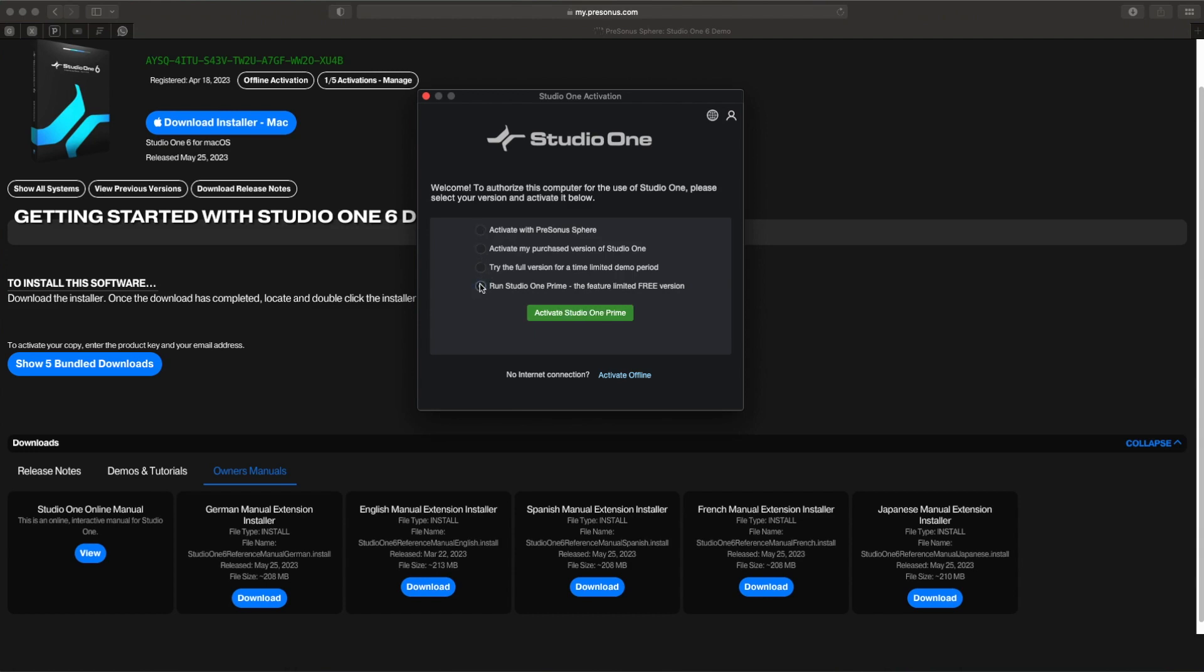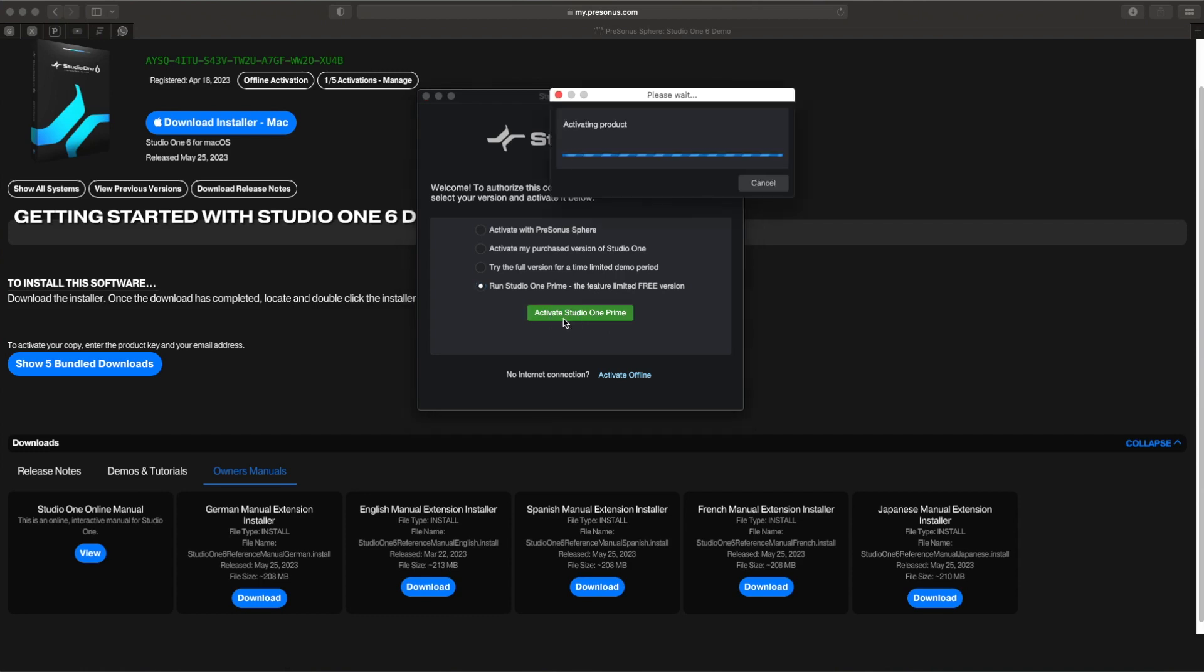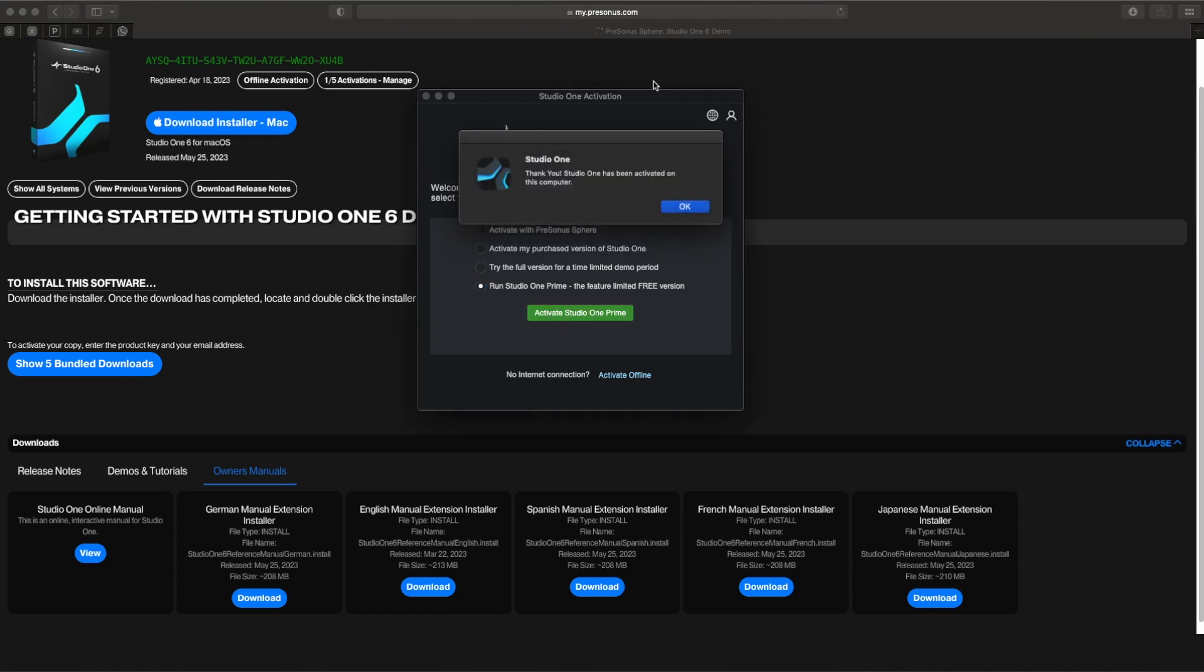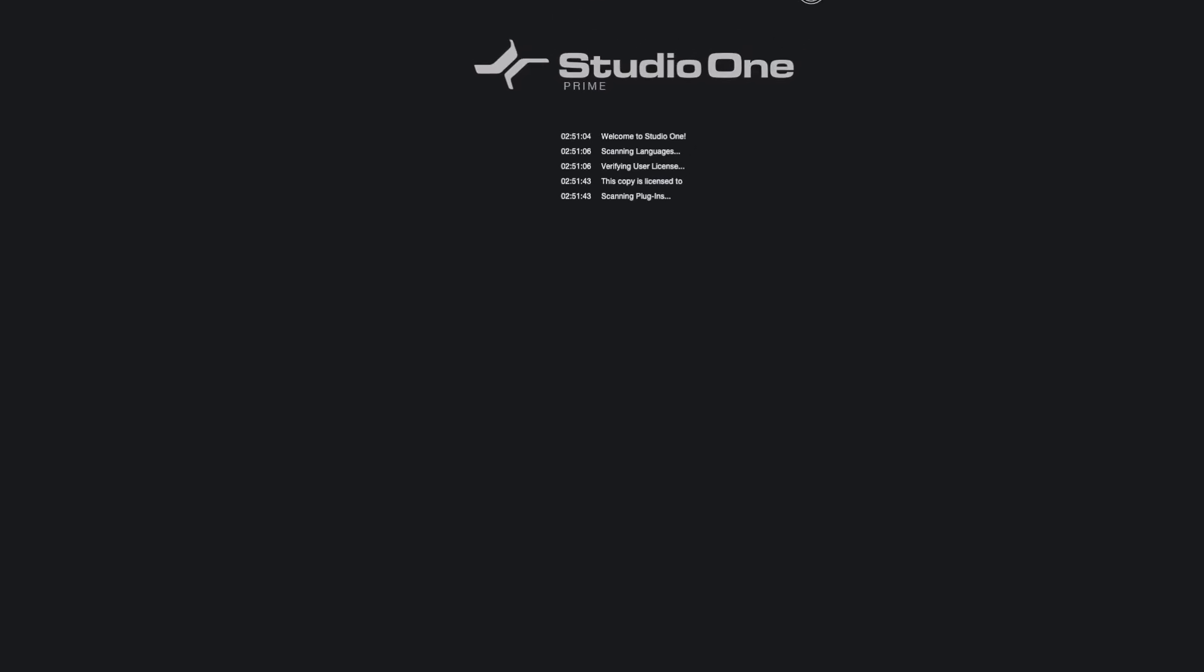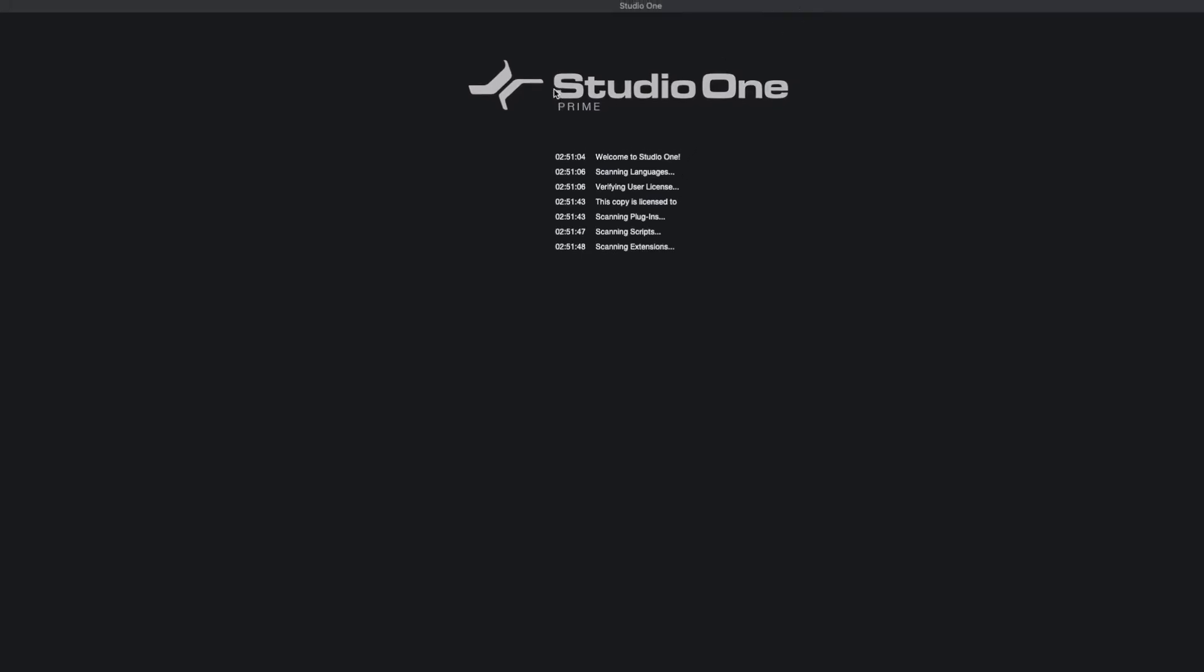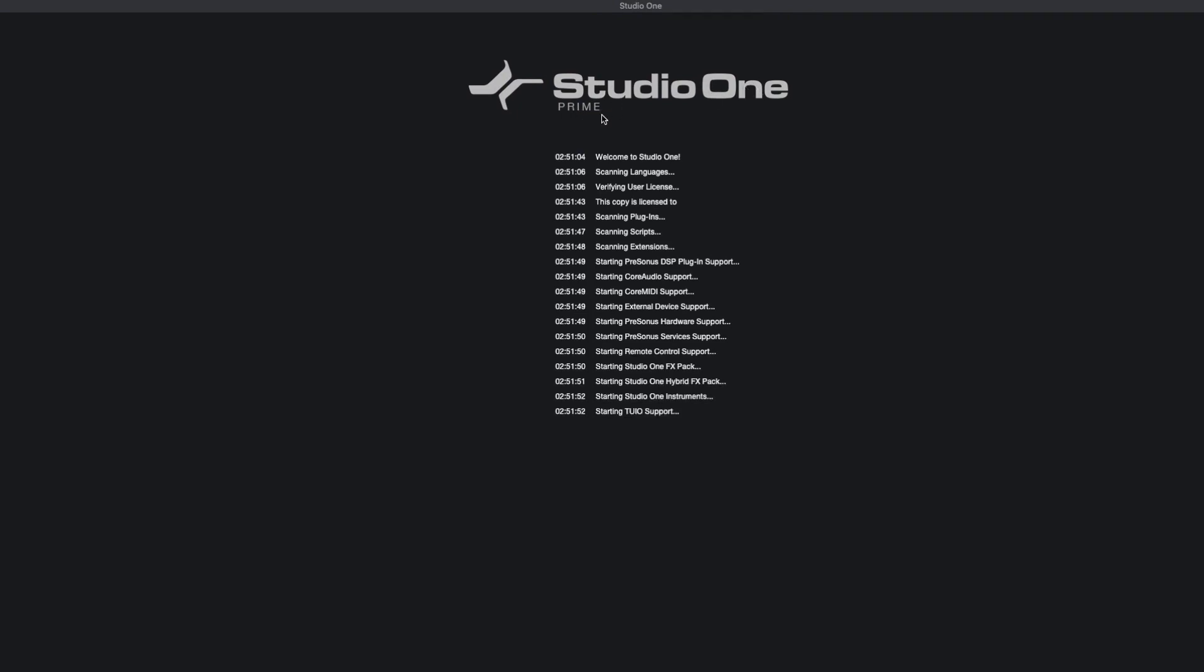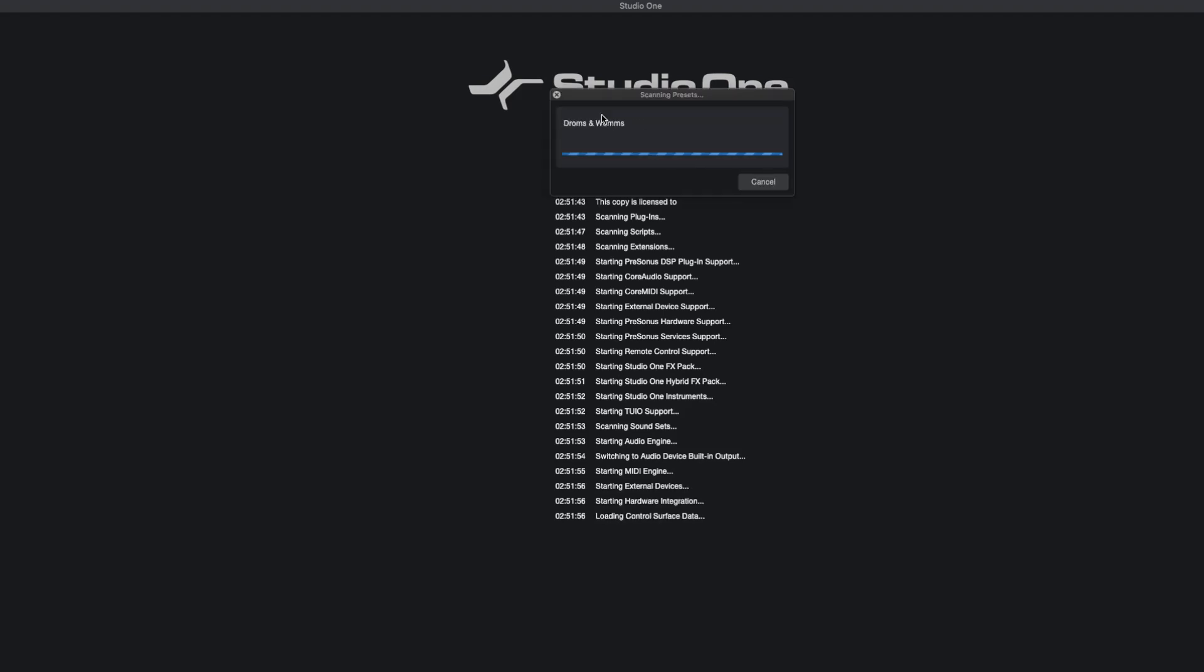Studio One Prime for free - just go to the last selection, 'Run Studio One Prime,' the feature-limited free version, and that's it. Activate Studio One Prime, select, and they are done. Studio One has been activated on this computer. Now it will run through a few scripts. You can see from here, this is Studio One Prime. Of course there's another option where they allow you to trial for the full professional version if you want to.